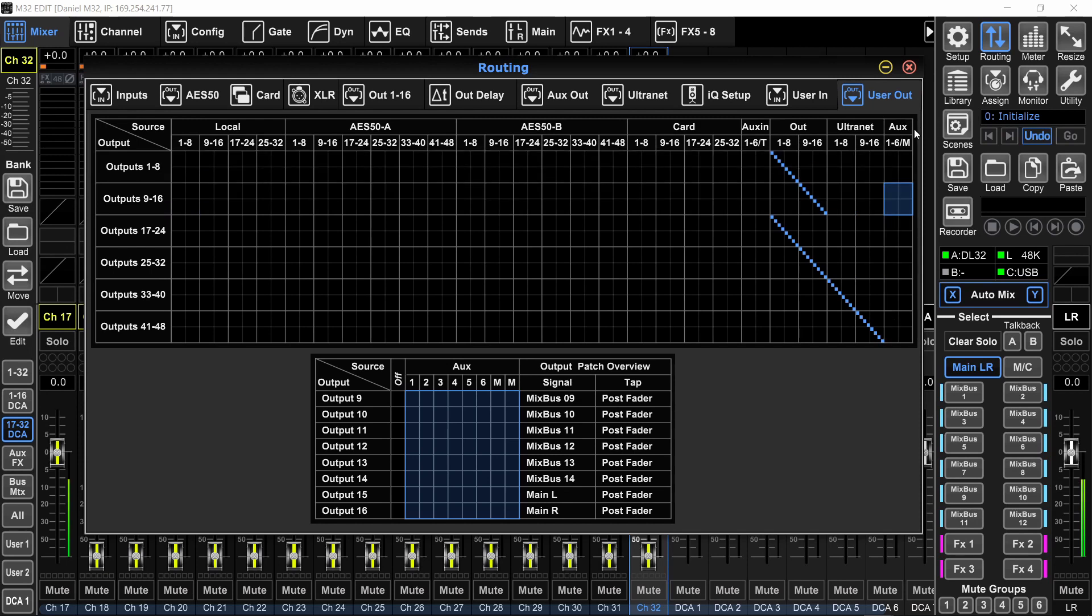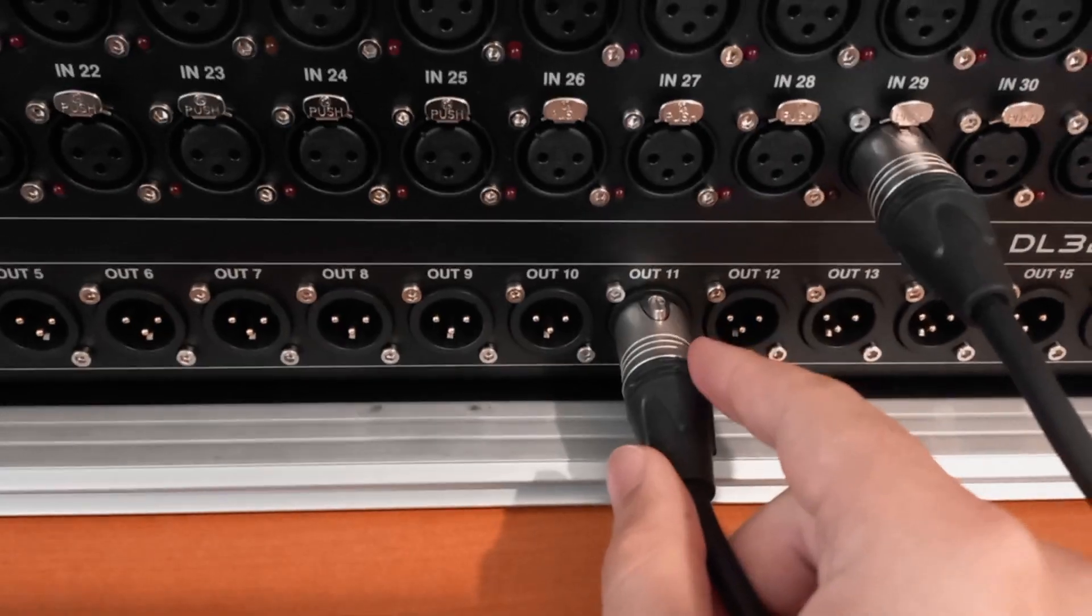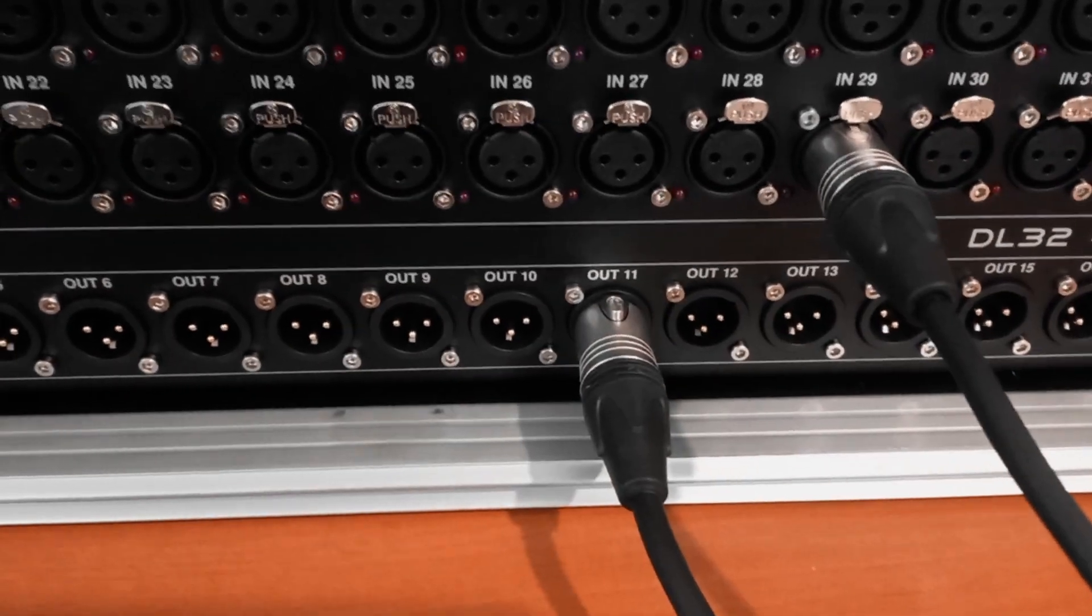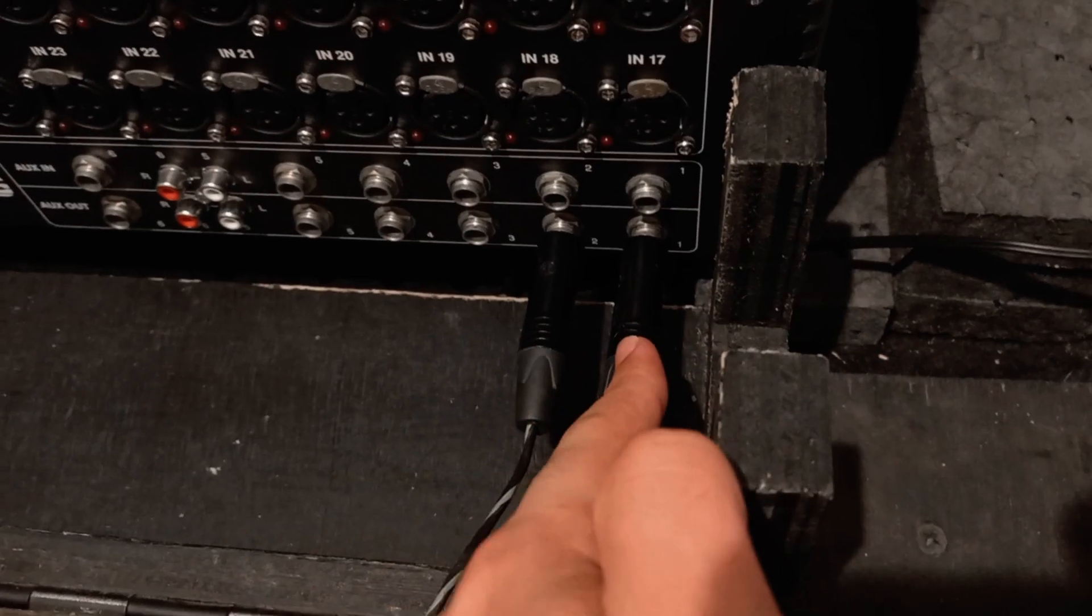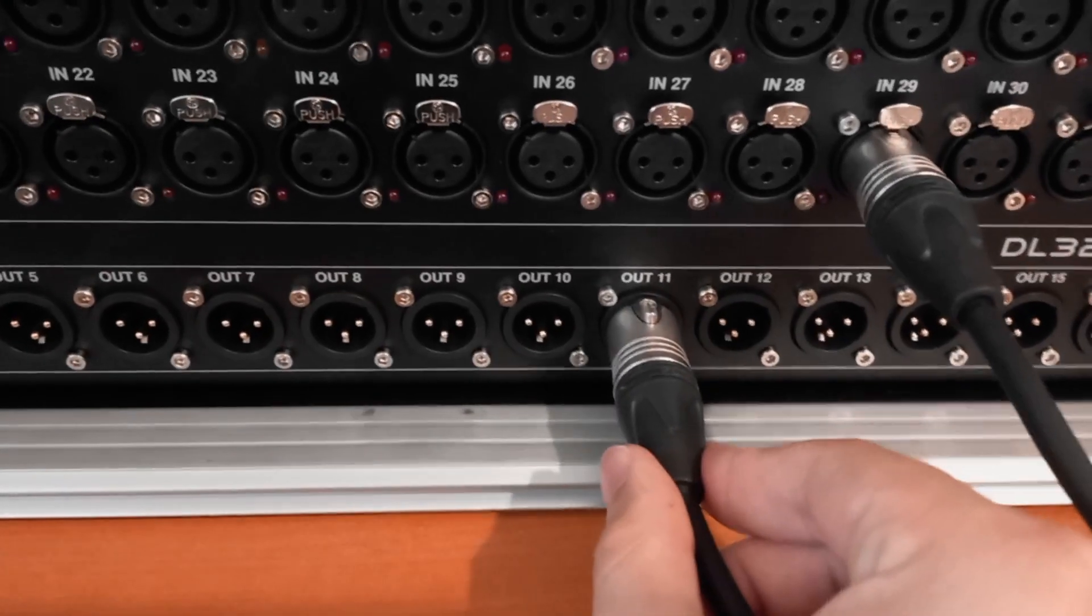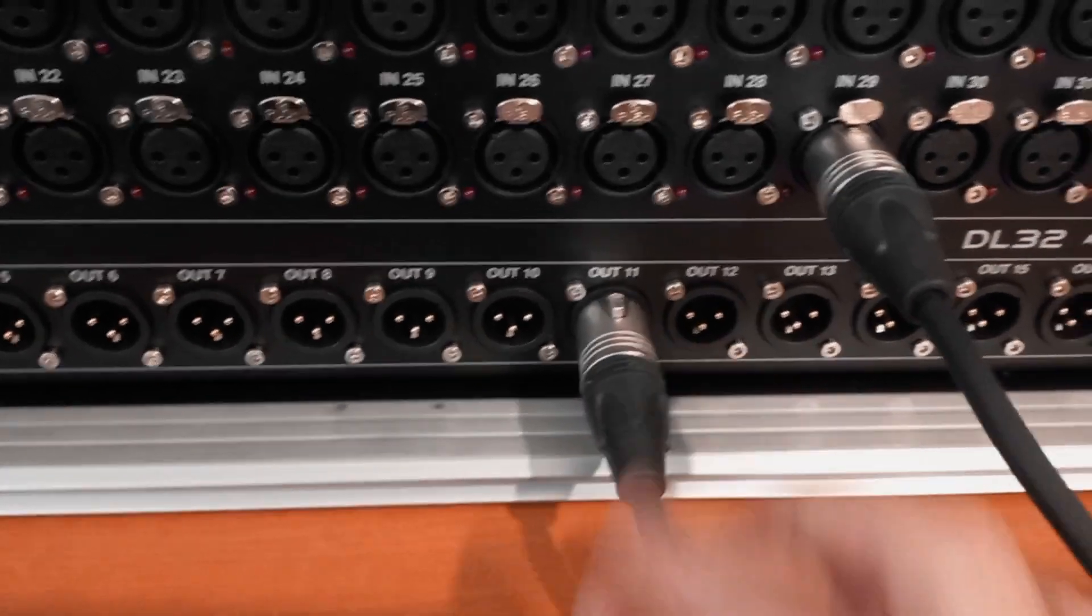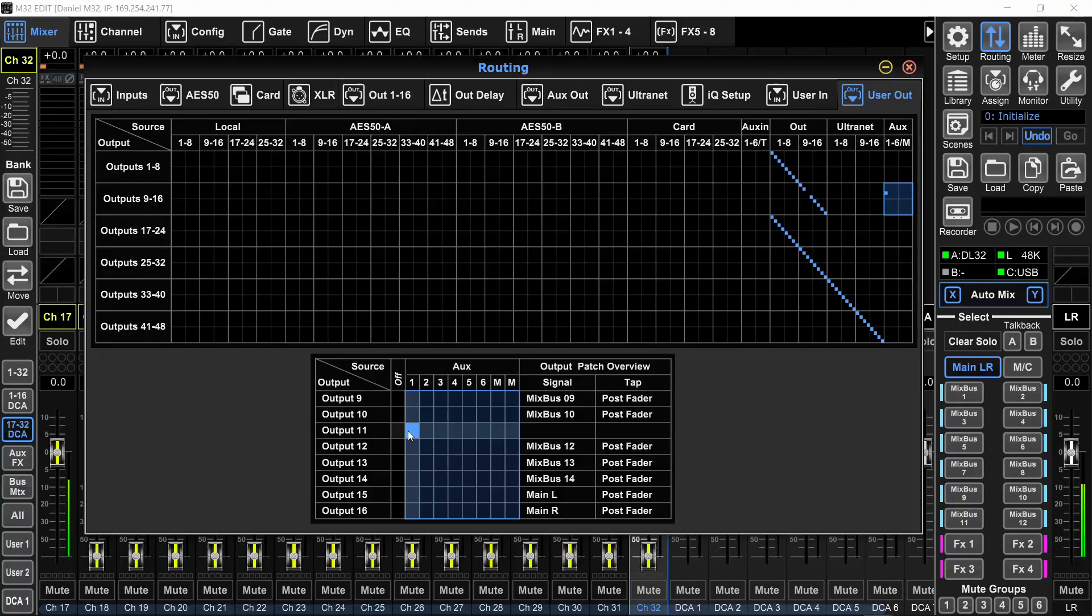And I'll assign them to aux. And this aux, remember what it means, aux output. So since I showed you earlier, I'm plugging into output number 11 of the stage box. That means that I need out 11 to be assigned to aux 1. Now whatever signal is supposed to go out of the quarter inch jack aux 1 will be going out of output 11 on my stage box. This is all for the aux outs.